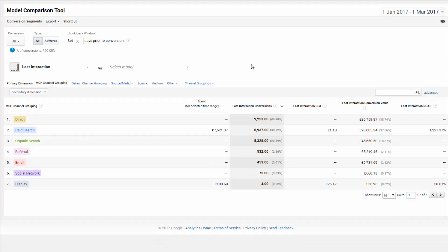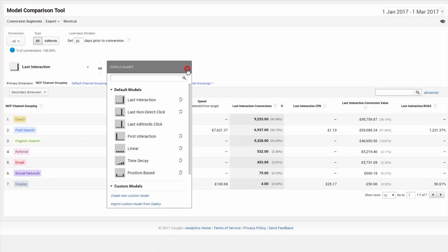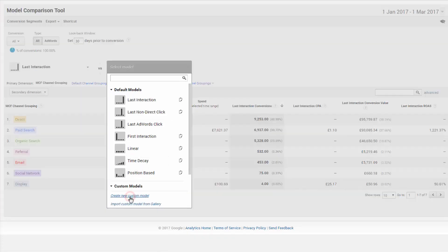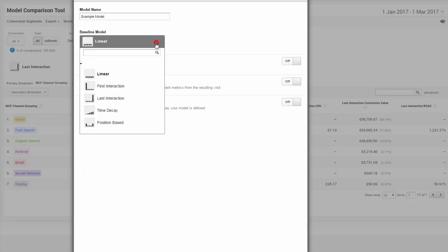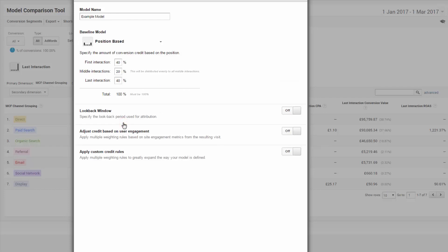But that's enough talk. Let's build. So jumping across to analytics and let's create our custom model. The first step is to select the baseline model on which your custom is going to be built from. I use position-based attribution as the baseline.